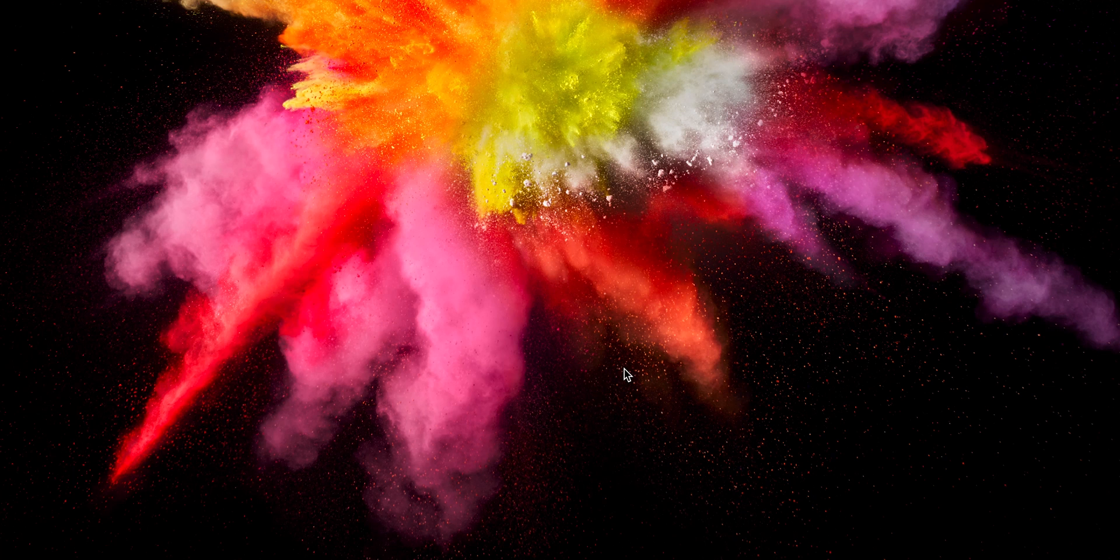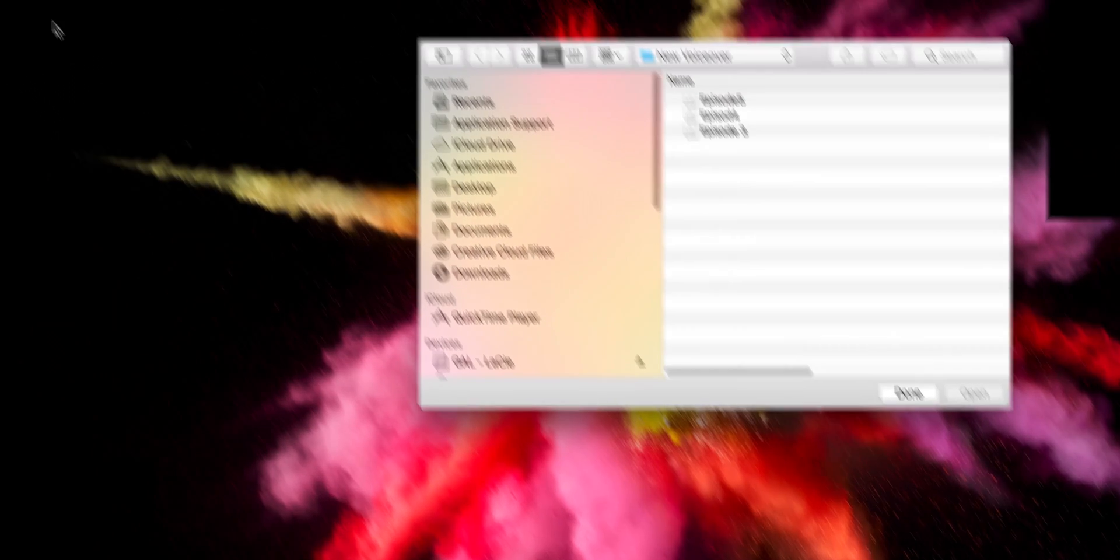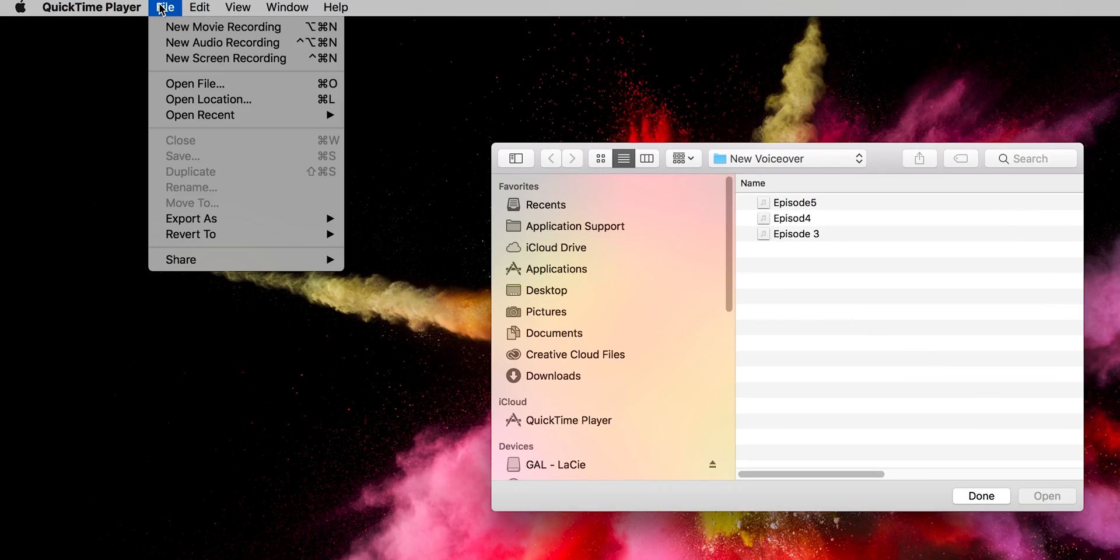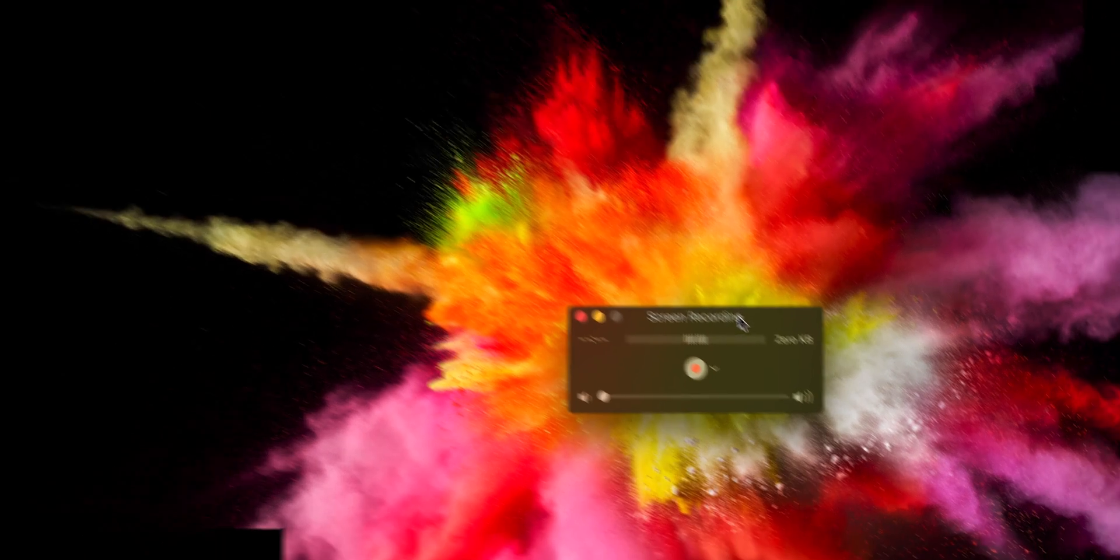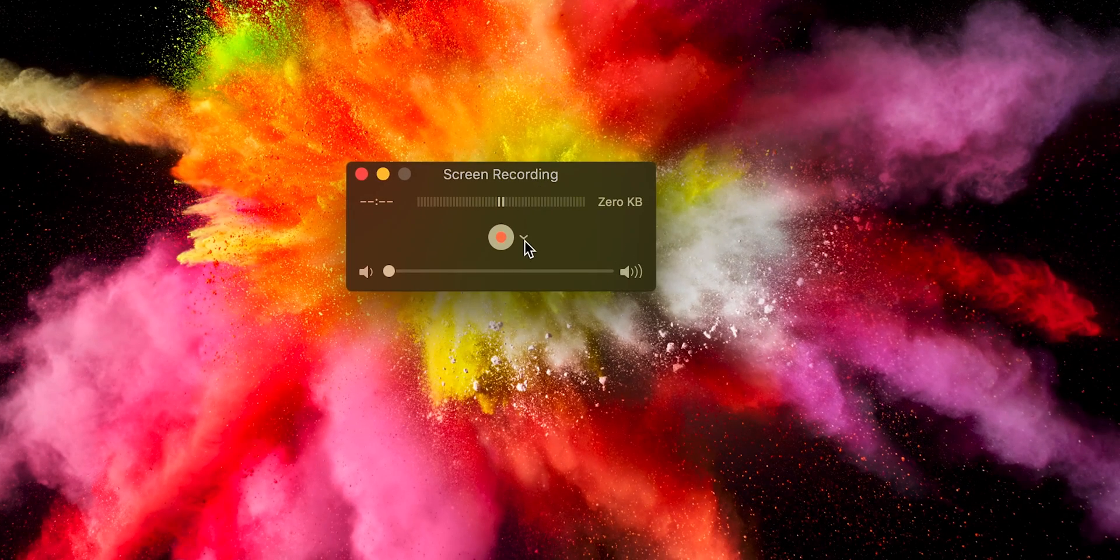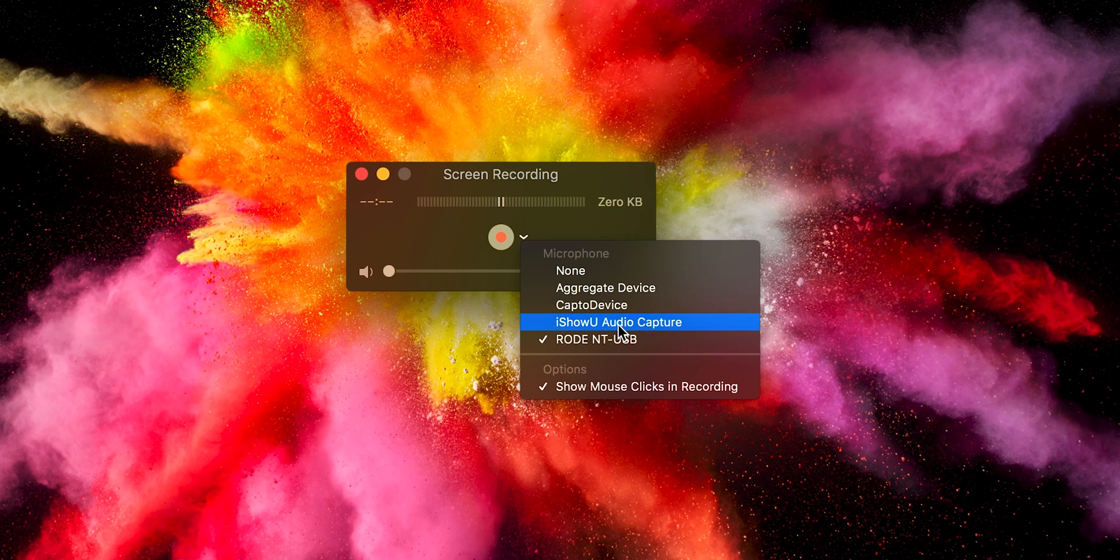So for the first option for Mac for free is QuickTime Player which comes built in on a Mac computer. The first step is to open up the QuickTime Player, then from the file menu select new screen recording. And here this will bring you a little widget from which you can choose which type of microphone that you want to use.